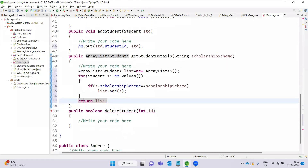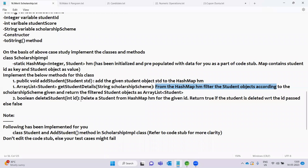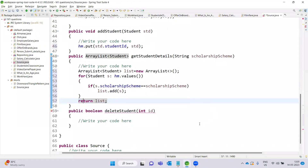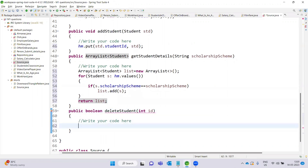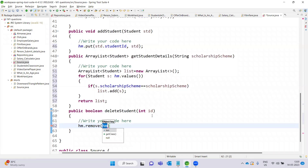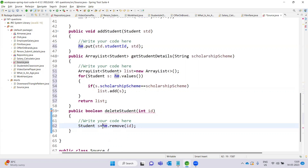The third method is deleteStudent. We delete a student from the HashMap for the given ID. The method returns true if the student with the given ID is successfully deleted, and false otherwise. We use the HashMap's remove method, calling hm.remove(id).